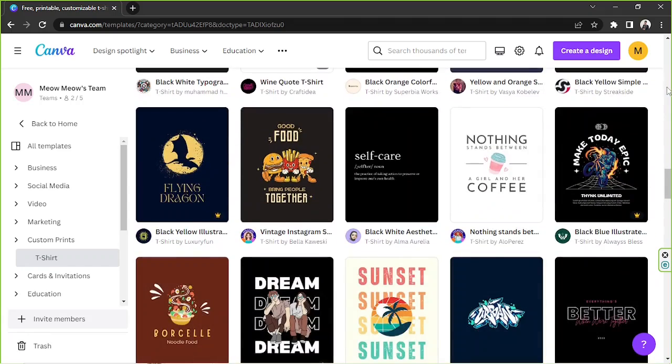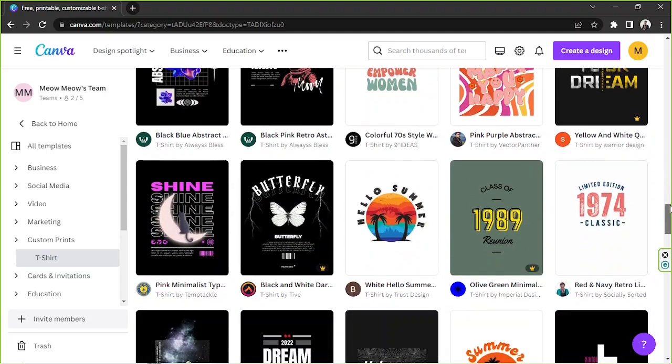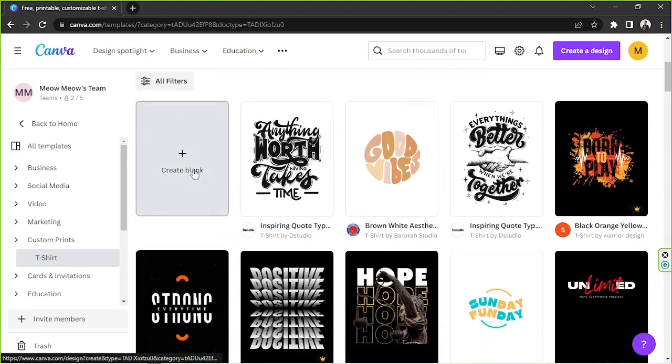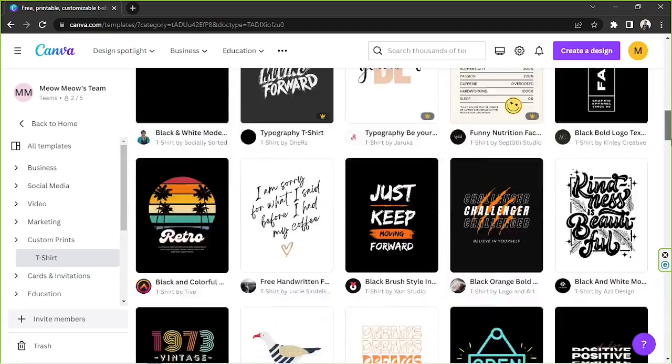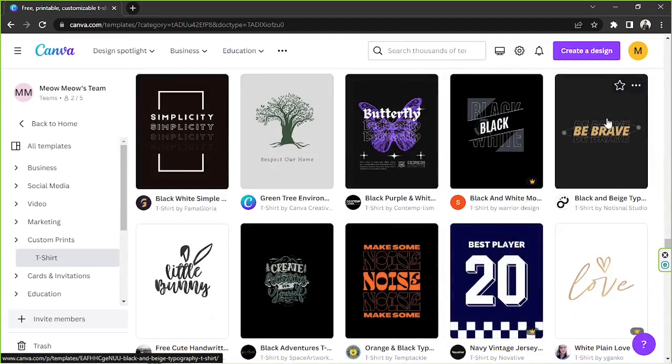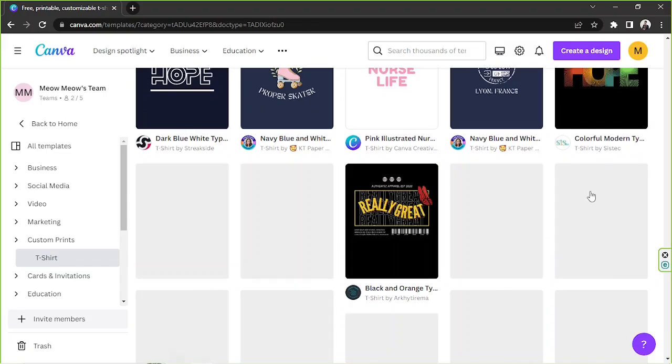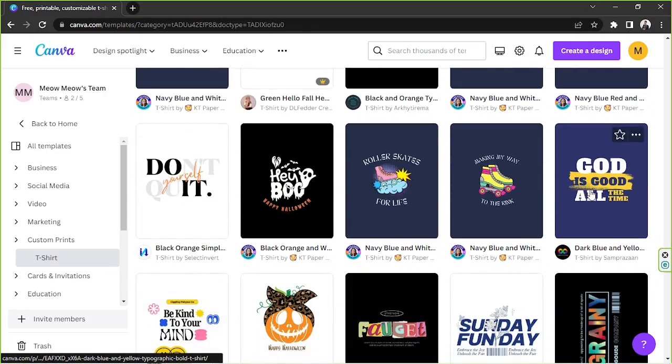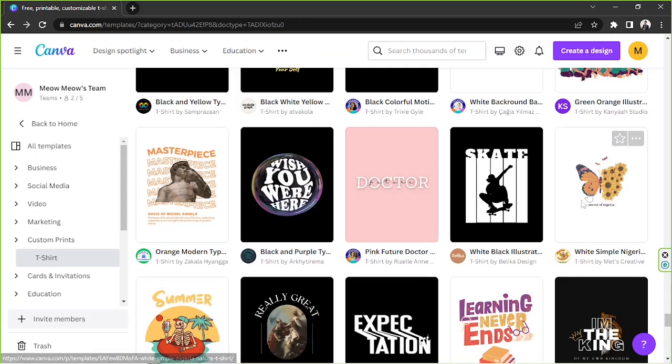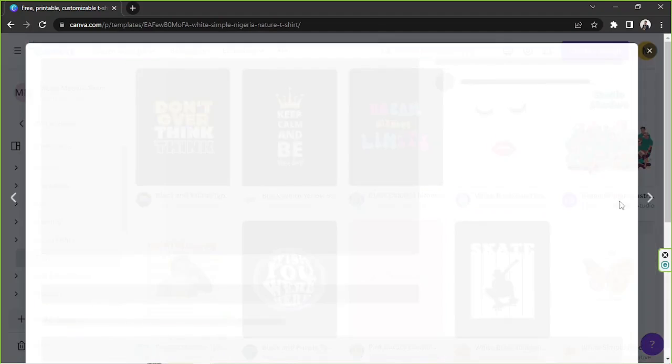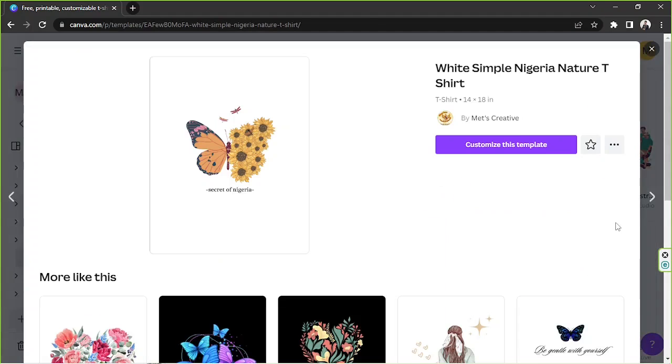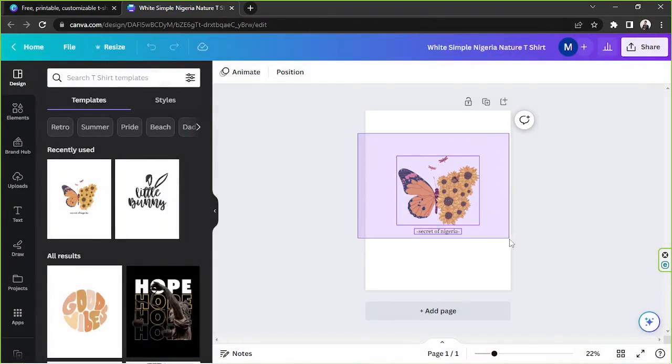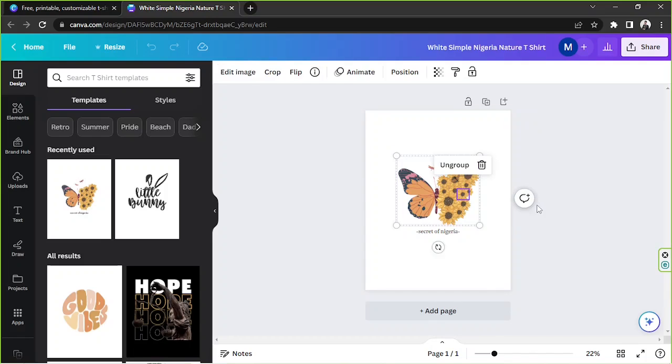So this is the templates page and here we'll be able to see lots of t-shirt templates that you can choose and then use or modify. You can also create a blank t-shirt design by going up and clicking on create a blank button. In my case I'm going to try to look for a nice design that we can edit. I'll be back once I find something I like. I think this looks interesting so perhaps I'll go with this one, so I'm going to click on it and click on customize this template.